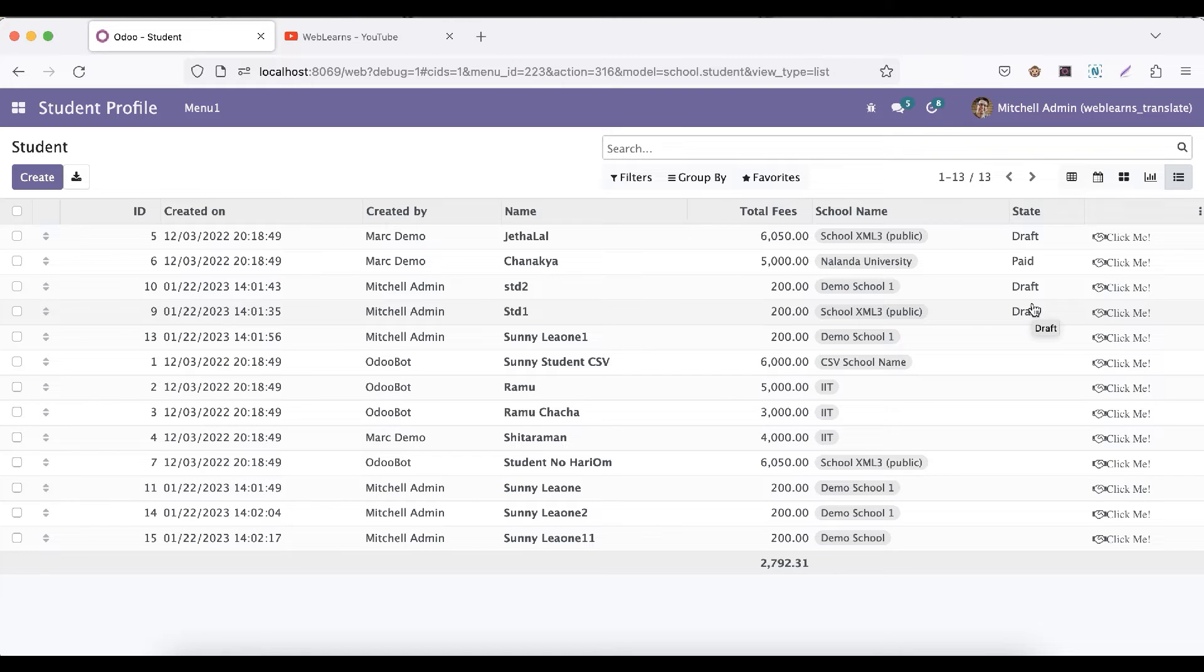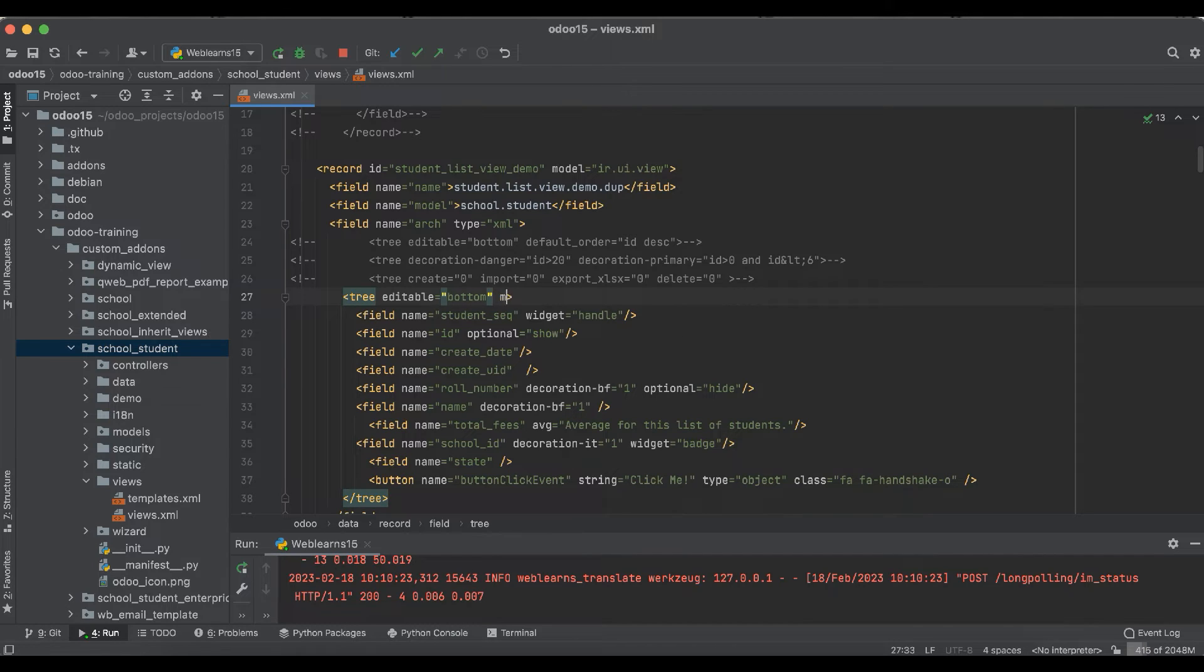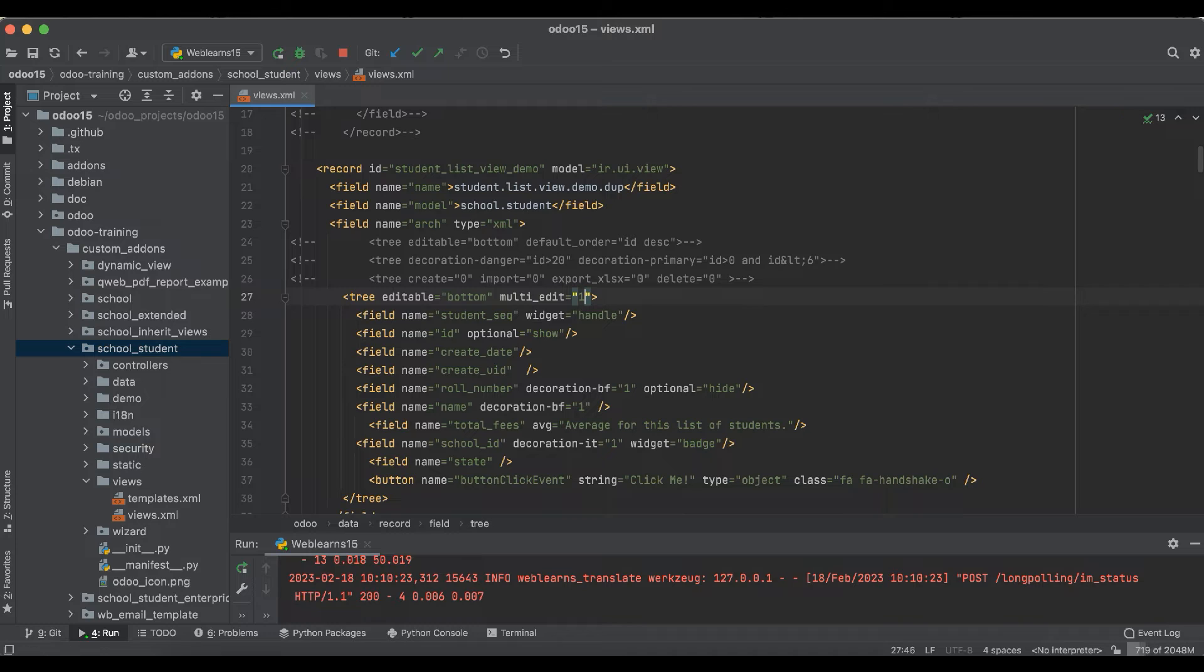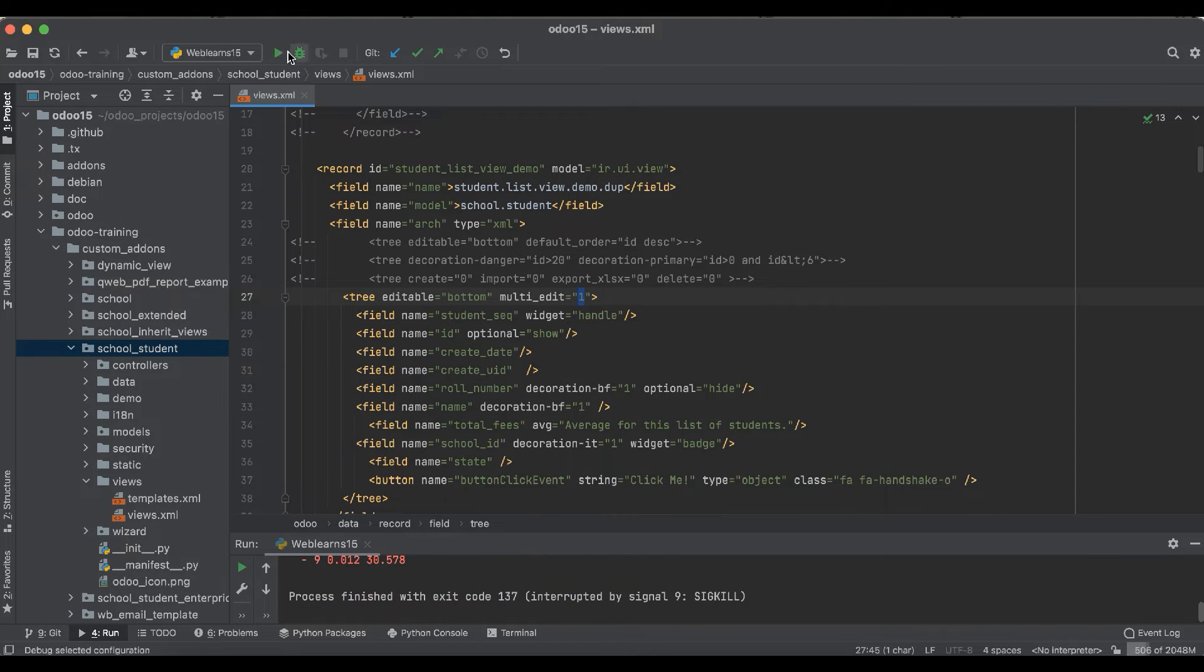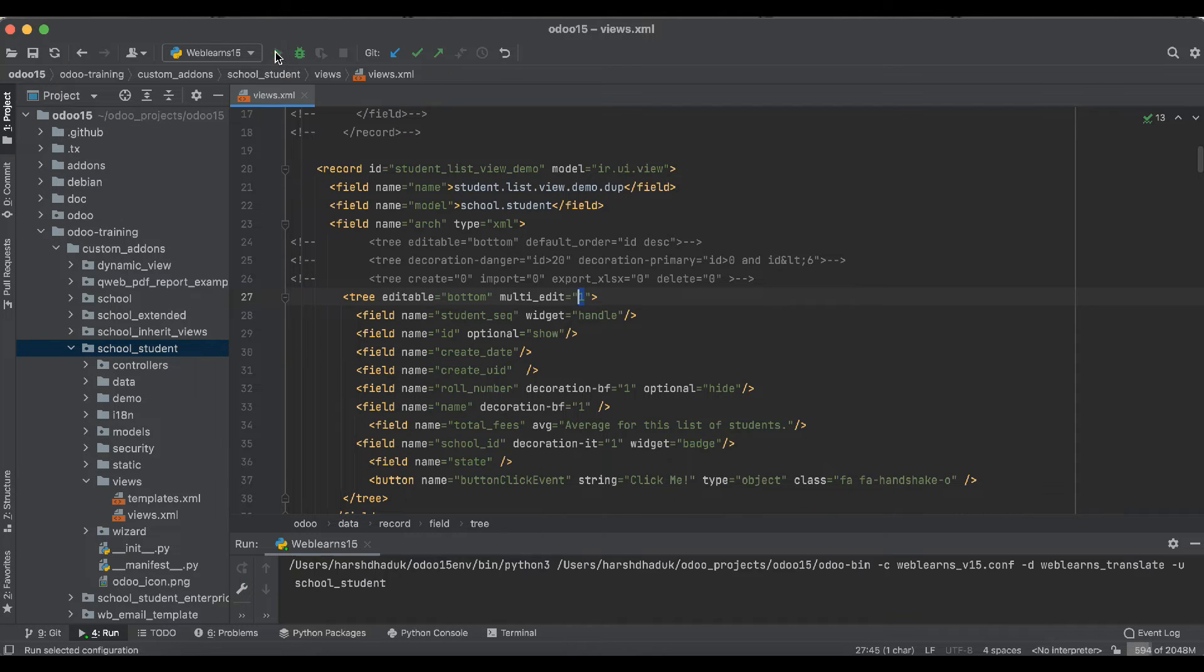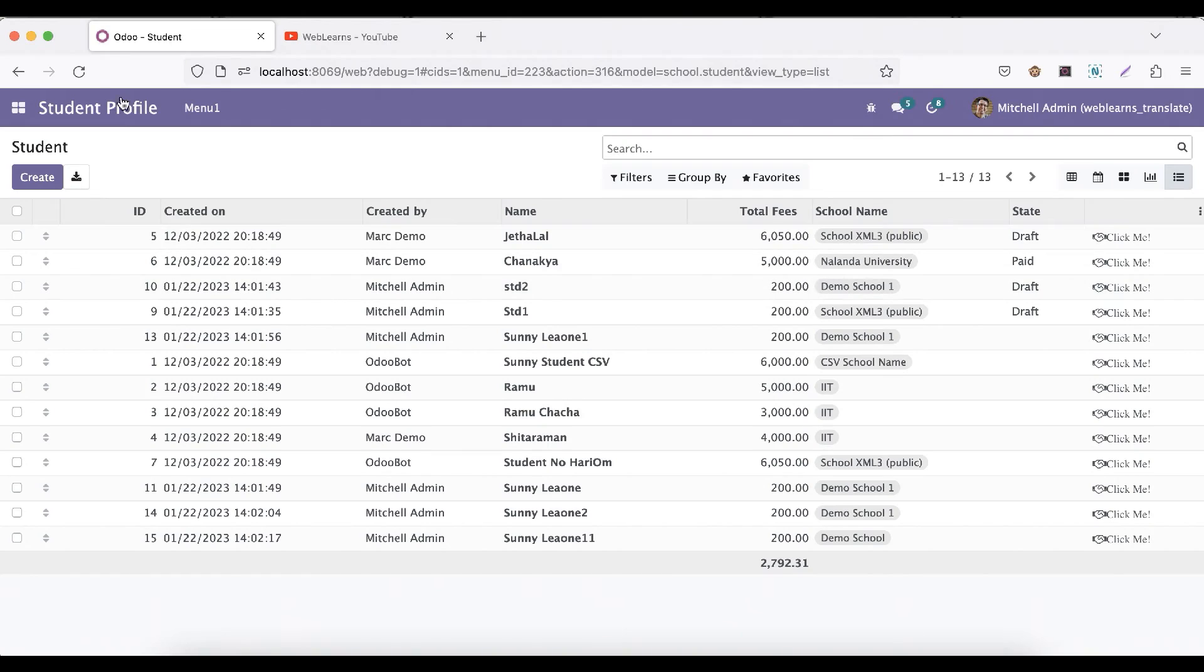How you can also perform the mass editing? For that we have to add here one more attribute which is multi_edit, and simple we have to pass here the value as one. By default it's zero. Once you upgrade this module and once you refresh the screen.